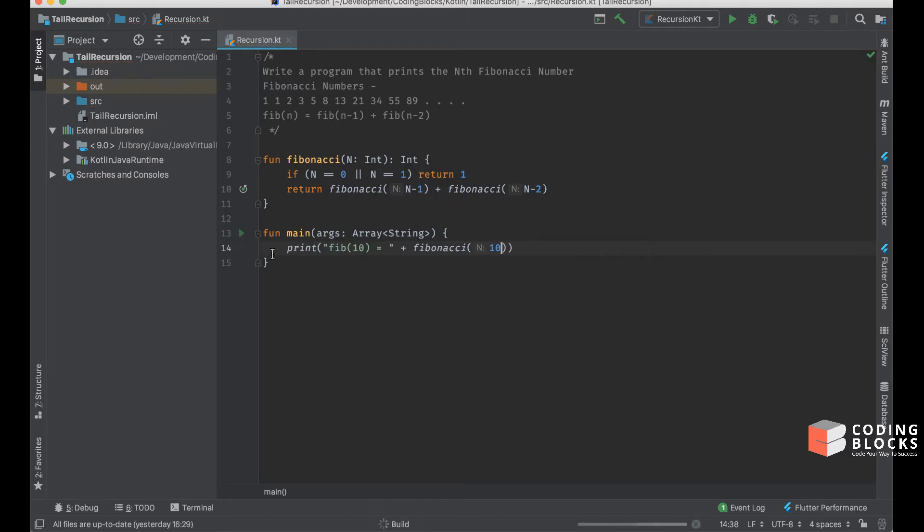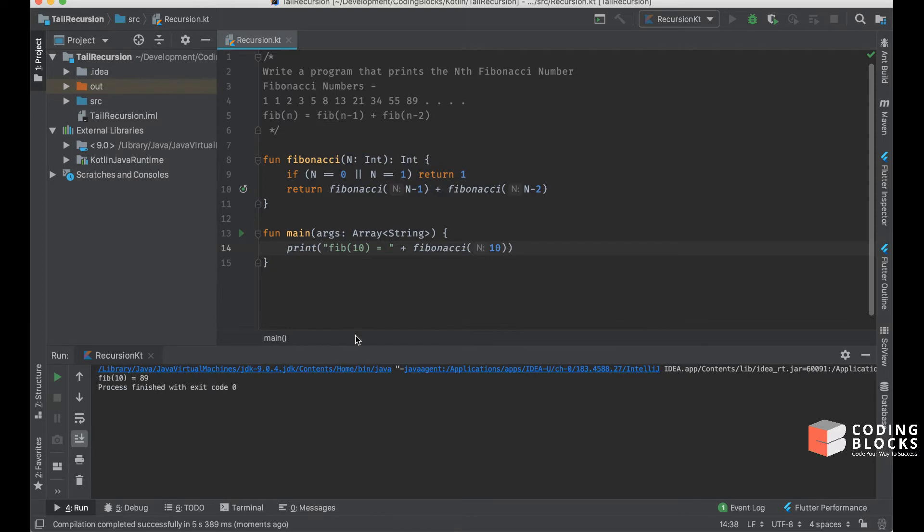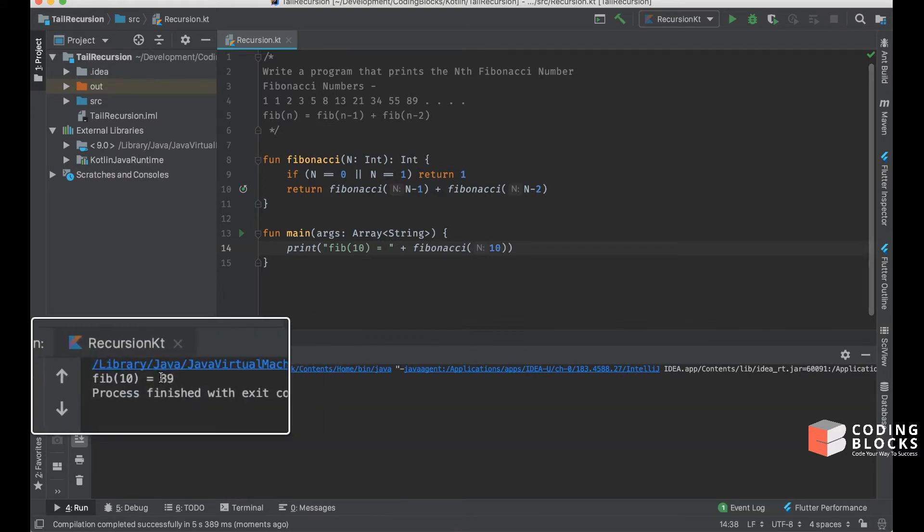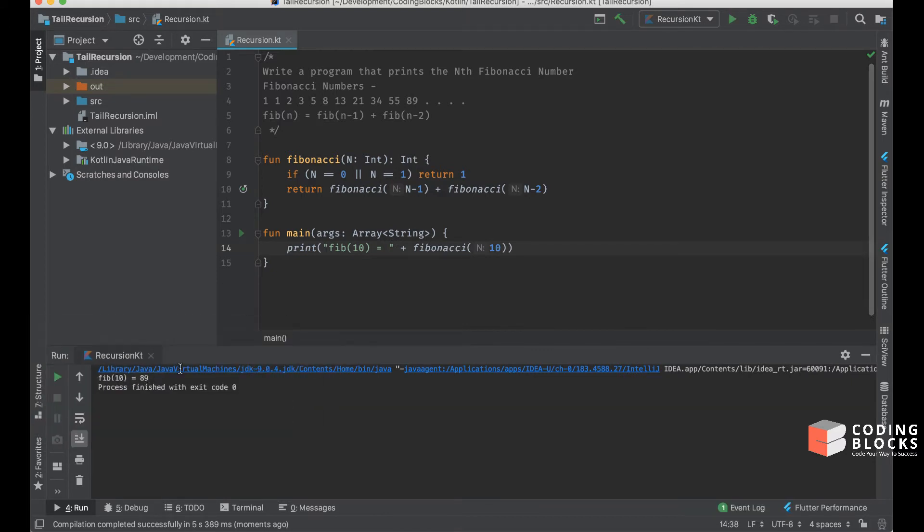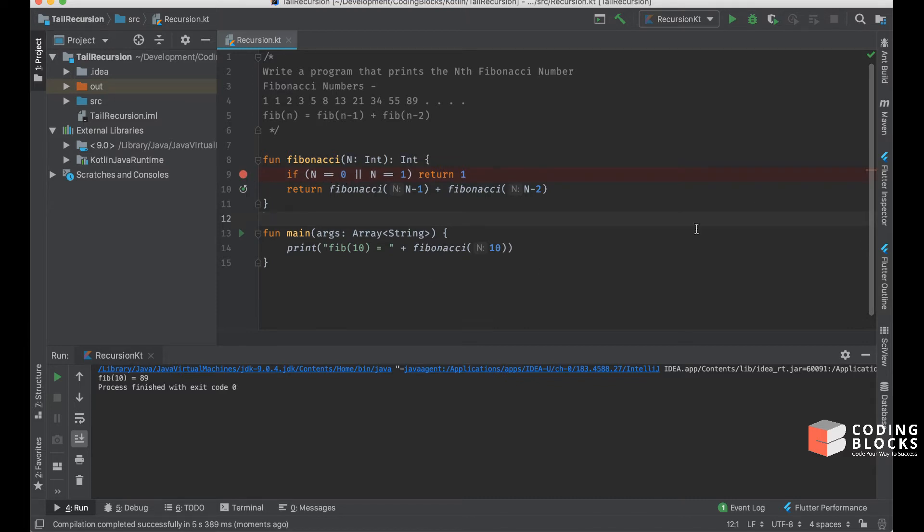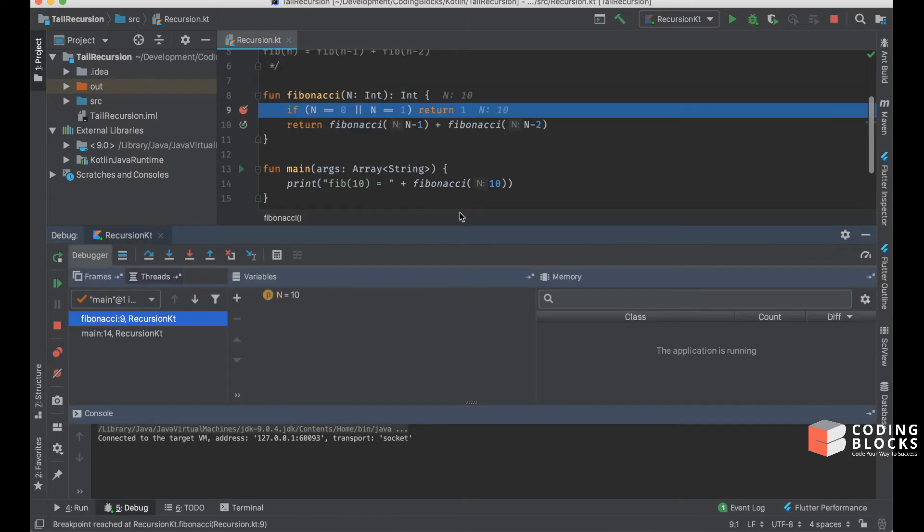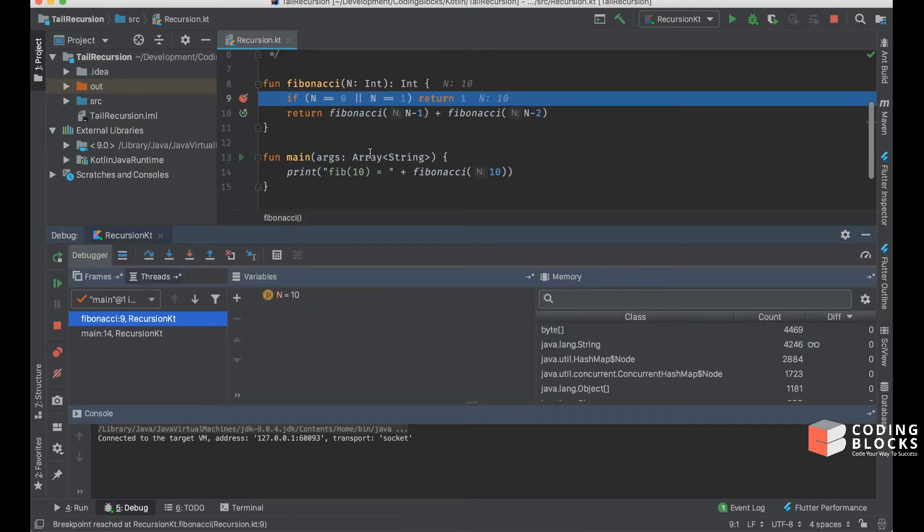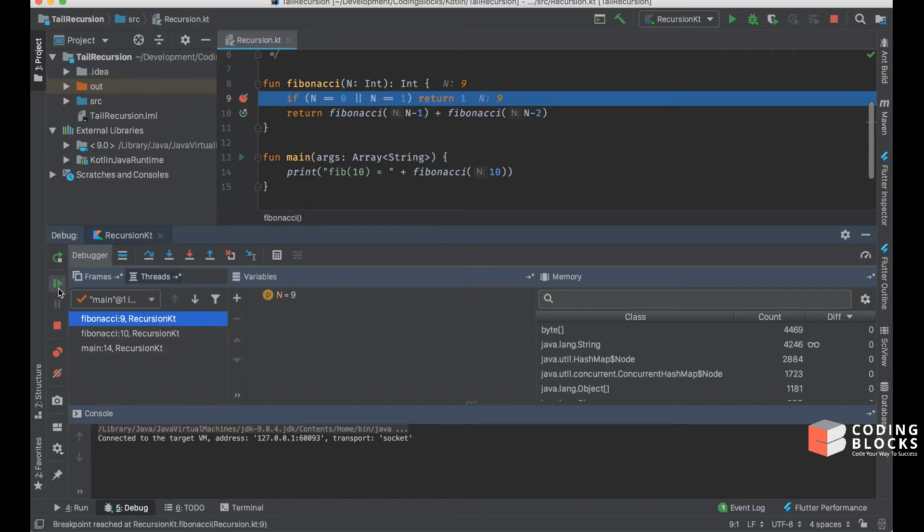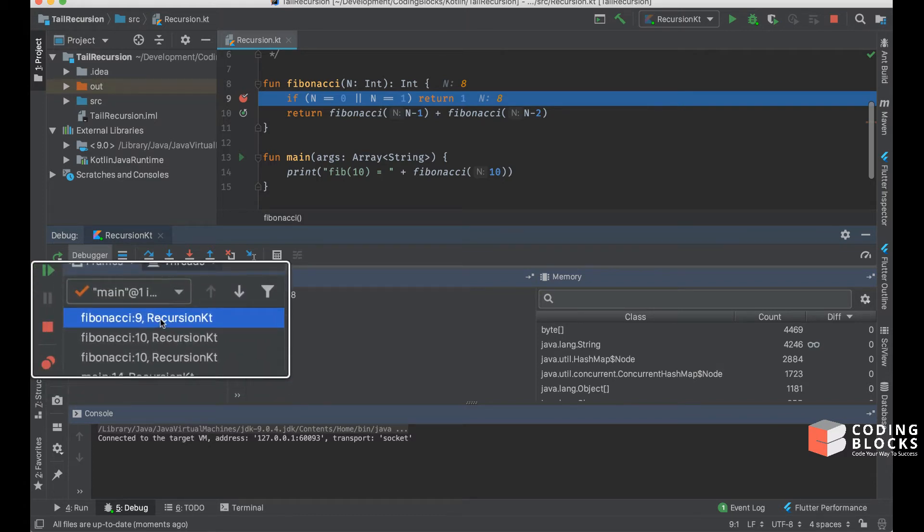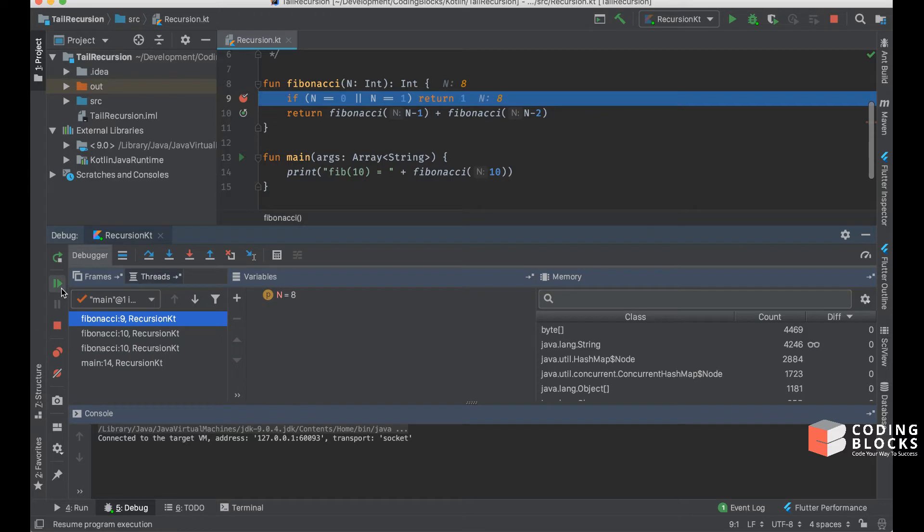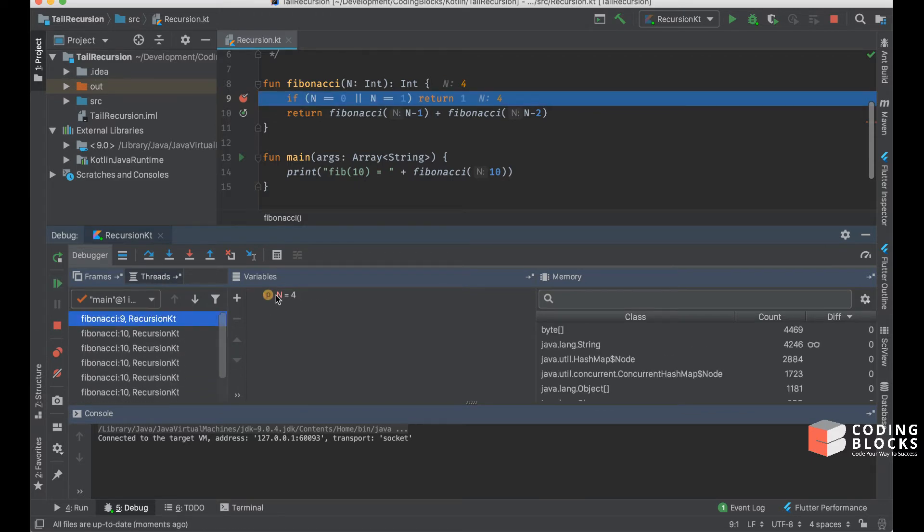If I run this, in my output we will see it prints 89, which is the correct Fibonacci number. If you put a breakpoint on the if condition and debug this code, you'll see this is the first iteration where n is 10. If you pass on one more time, Fibonacci of 10 has led to a call to Fibonacci of 9.